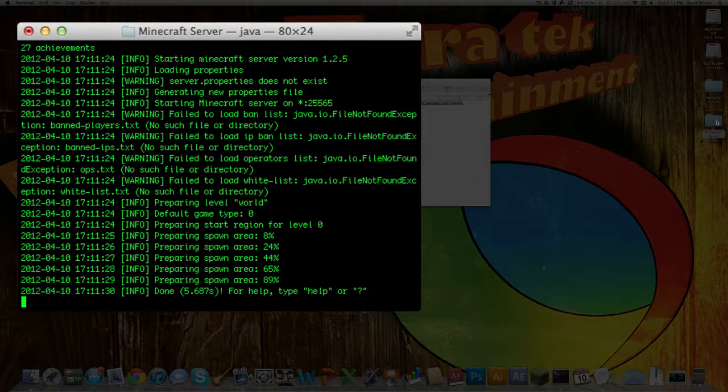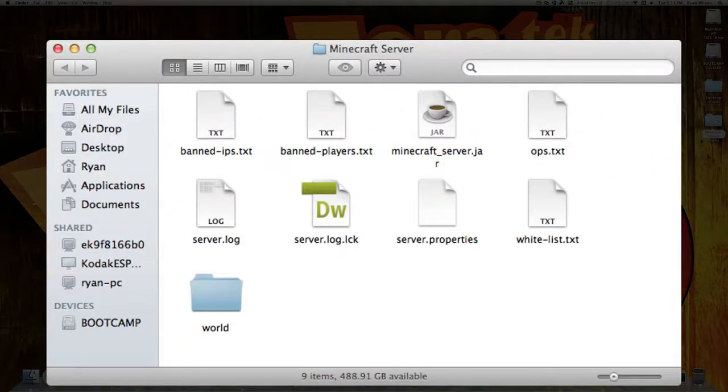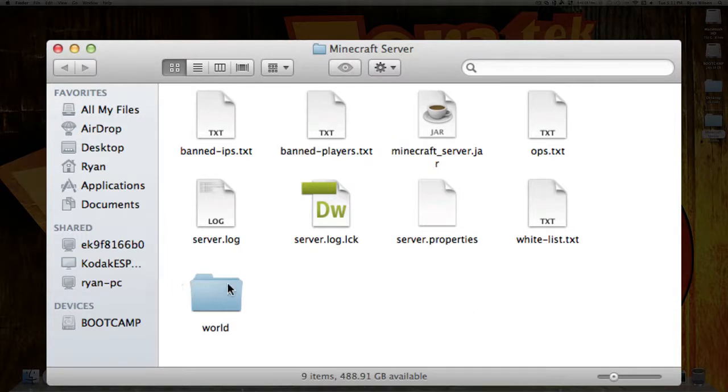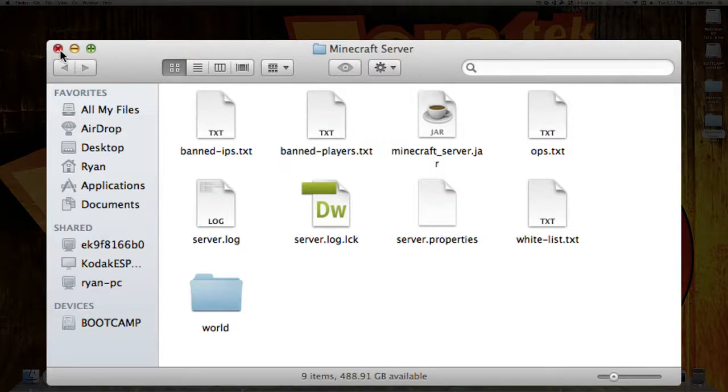What you will see under your Minecraft server folder now is that you have all these different files and one folder called world. This is your actual Minecraft world. All these other things do specific things that are pretty simple, and I will show you at the end of this video on what a lot of them do.